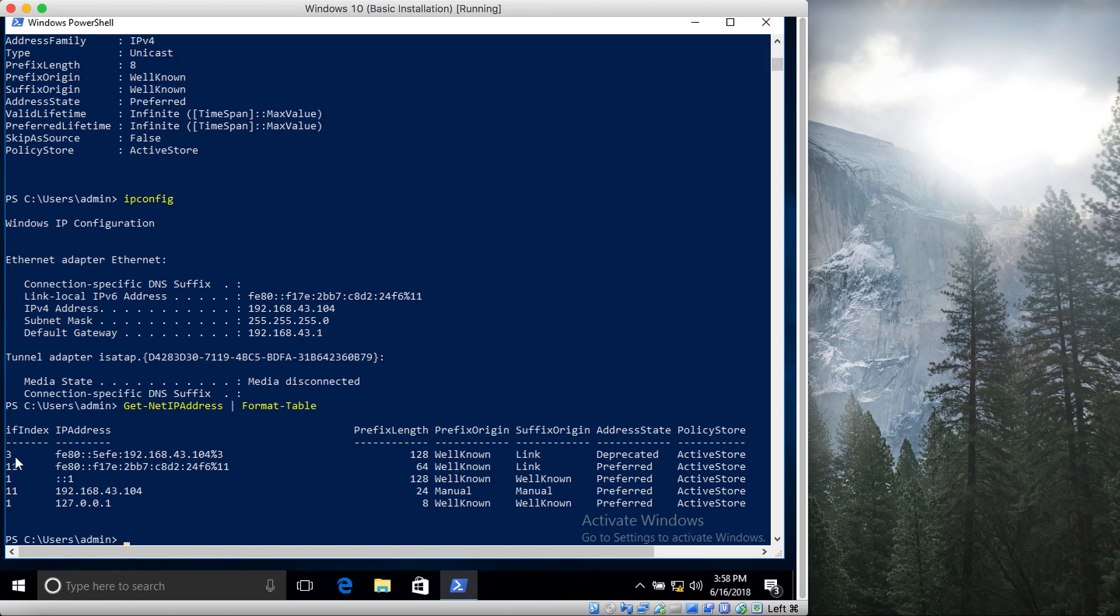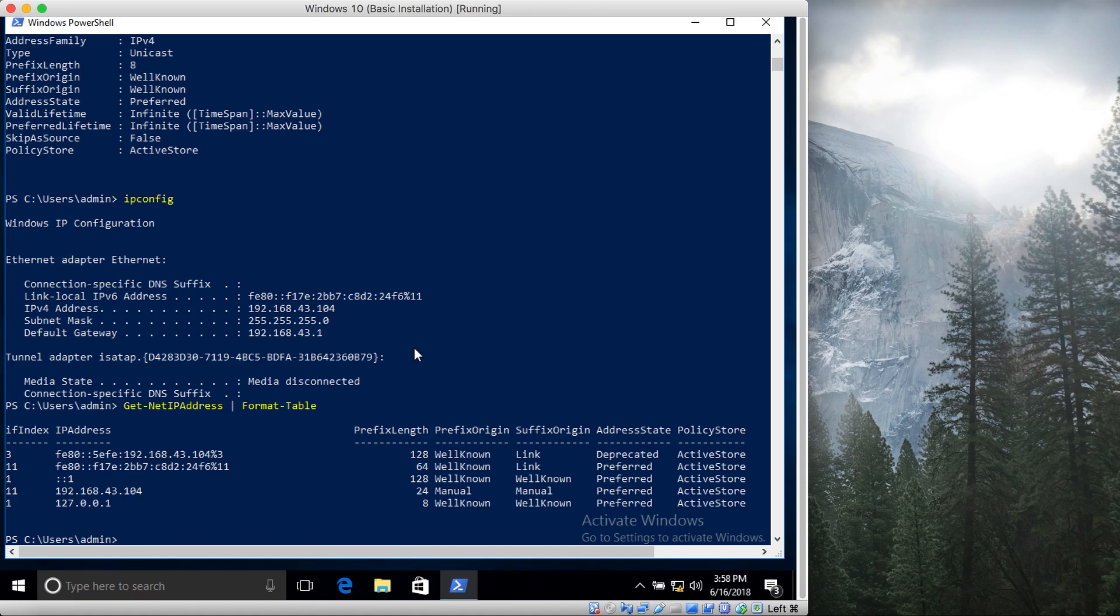So we can see that it shows us in the first column the if index. The good thing is that it shows us its index also, the prefix length—you can think of it as a subnet mask—and some other things. However, if you want to get information only about the IPv4 or the IPv6 addresses, how do you do that?